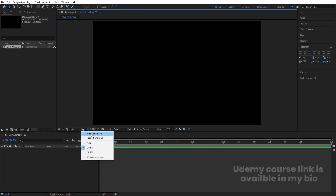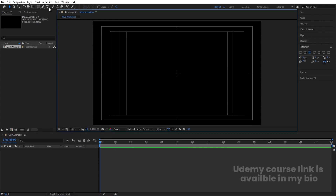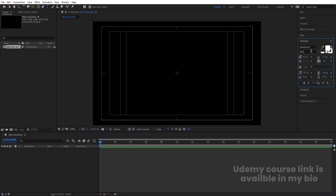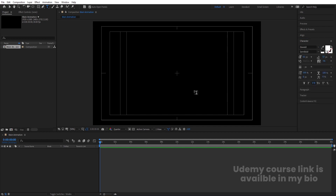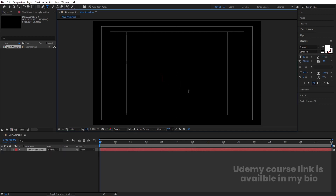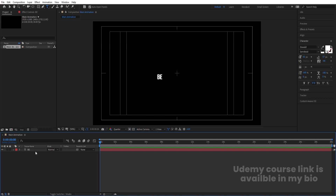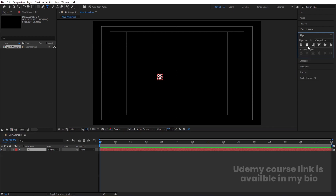Go to the grid and guide option and hit on title action safe. Now I'm going to select my text tool and type one text. For the font, I'm going to choose Oswald font, but you can choose whatever font you want. I'm going to choose the semi-bold version and all caps should be on. Then let's type our text — I'm going to type 'B' here.